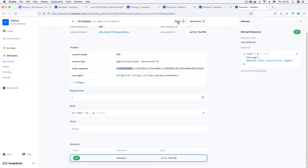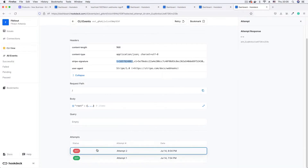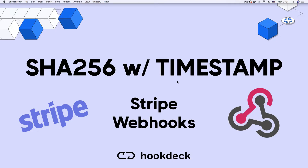Finally, we demonstrate how Stripe prevents replay attacks by retrying the webhook outside the timestamp expiration window. Stripe blocks the webhook request with a message informing us that the webhook will no longer be acknowledged. Excited to get started with this tutorial? Let's begin.